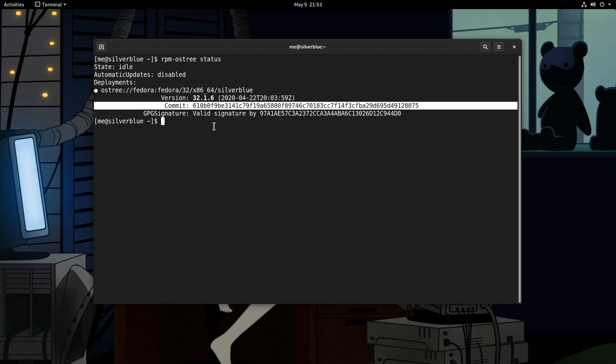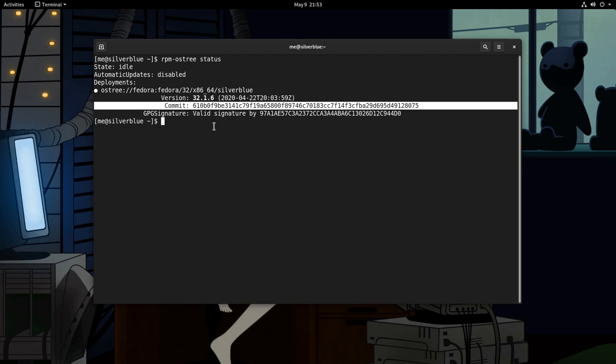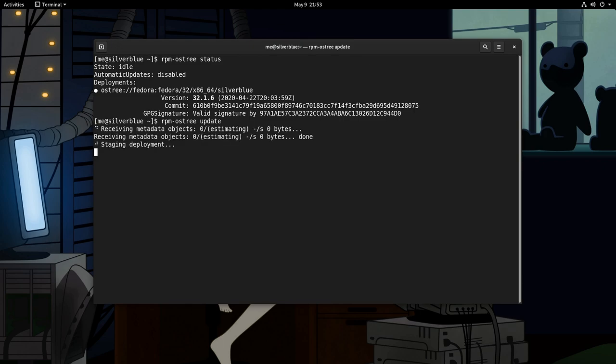Okay, to finally make an update, we say RPM ostree update, and notice that staging the updates doesn't need root privileges. Also, the correct command is RPM ostree upgrade. Update is an alias. My bad, sorry.